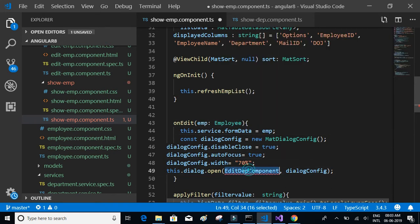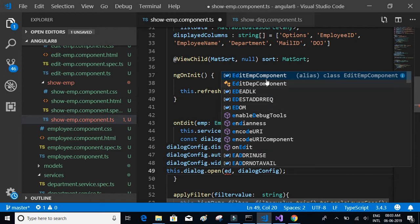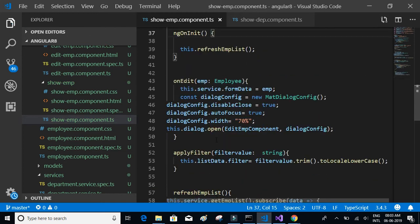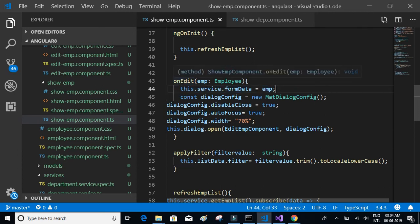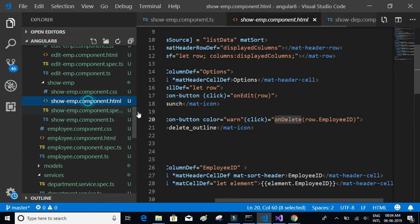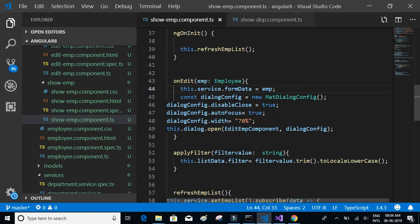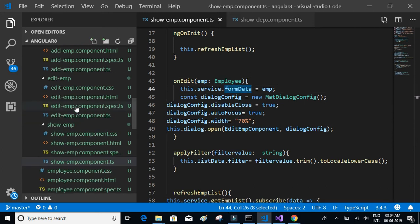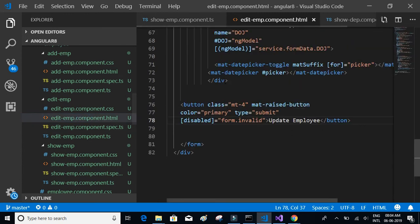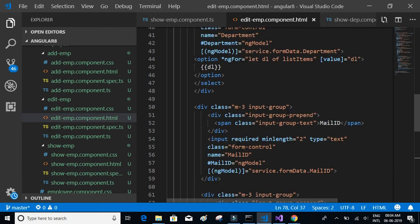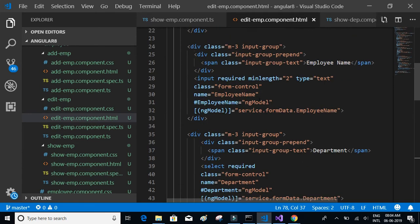It should call edit and open the edit employee component. The only change we want to make is also this dot service dot formData — we are sending the employee on click of edit. The entire row contains employee ID, employee name, department, mail ID, and date of joining. We send the entire object and set the form data so it displays in the edit employee HTML.